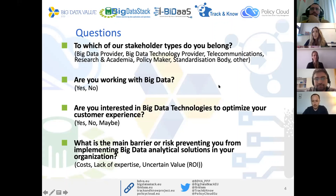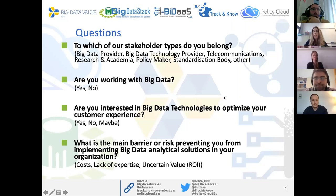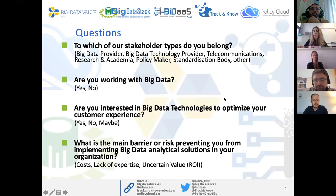The last question about the main barrier or risk preventing you from implementing big data analytical solutions in your organization: I can see lack of expertise at 53%, 21% costs, and 26% uncertain value. Most of the people here are from research and academia or technology providers, and most of them are working with big data. We do have 37% saying they are maybe interested in big data technology, and we do hope after this webinar to increase that percentage.